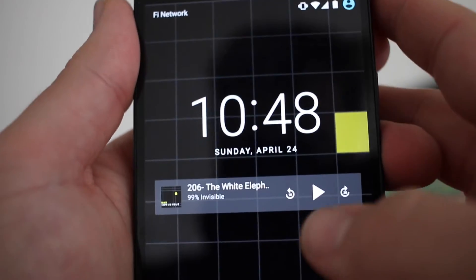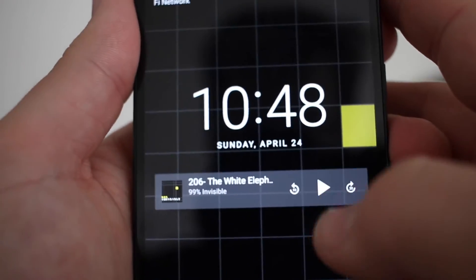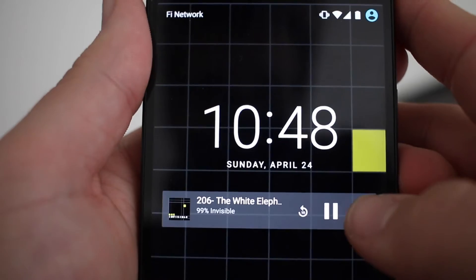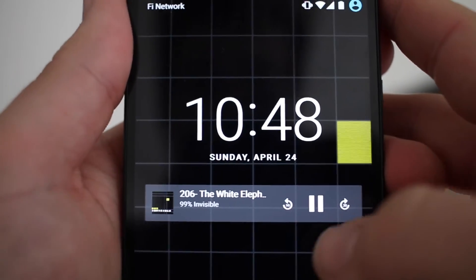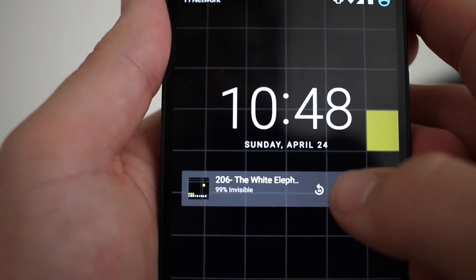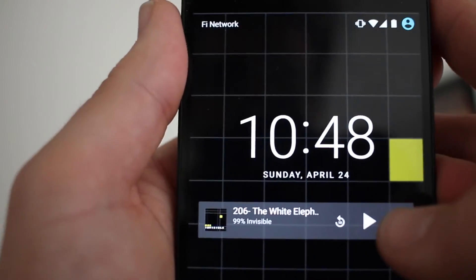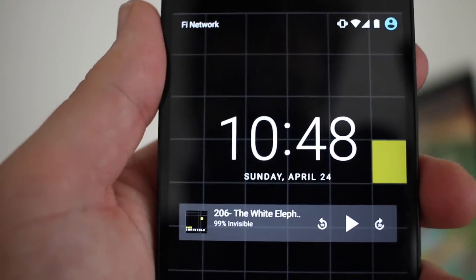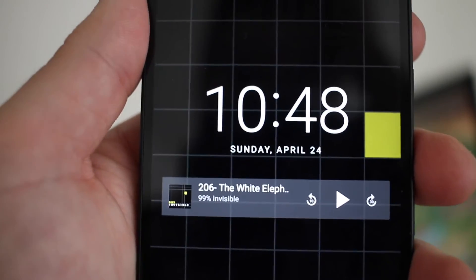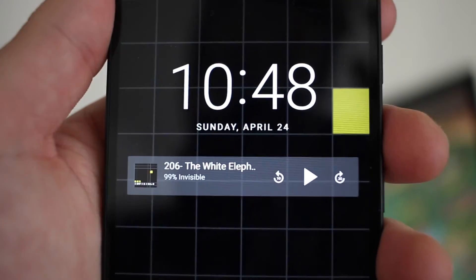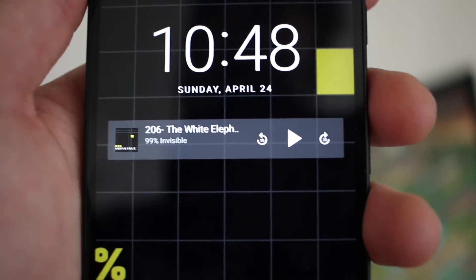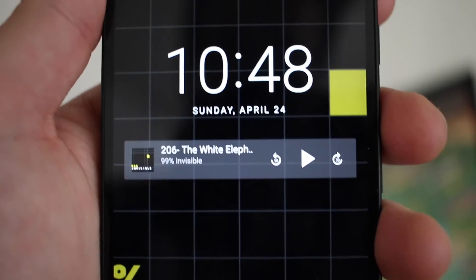I also forgot to mention that when you're in playback mode and you're on your lock screen, it has a skip forward 30 and skip backwards 30, which I think is essential and something that's really been missing from a lot of actual podcast apps on Android.